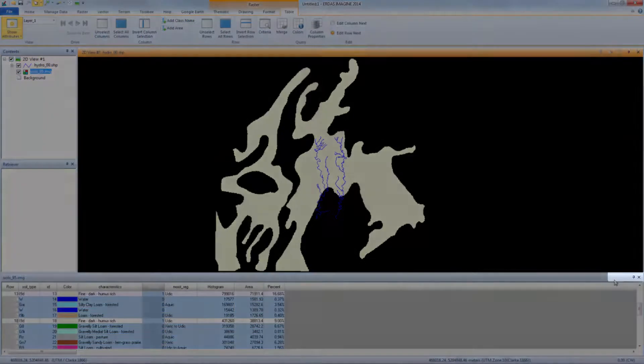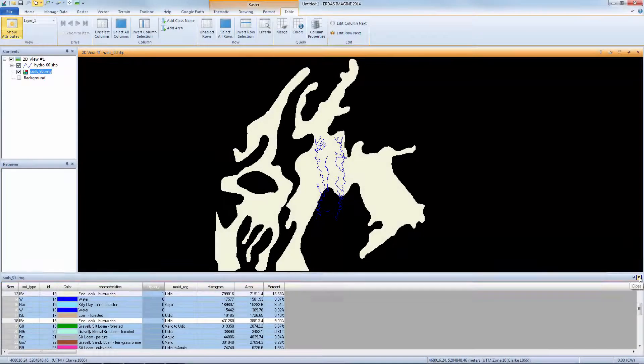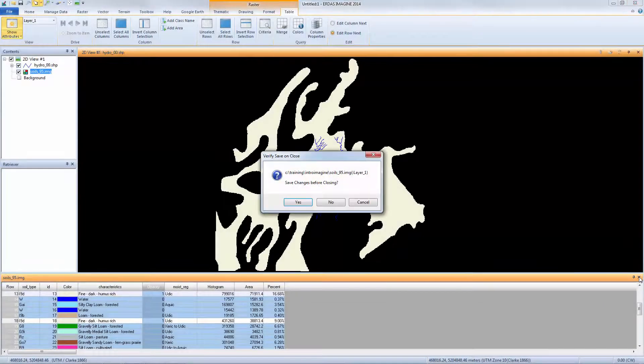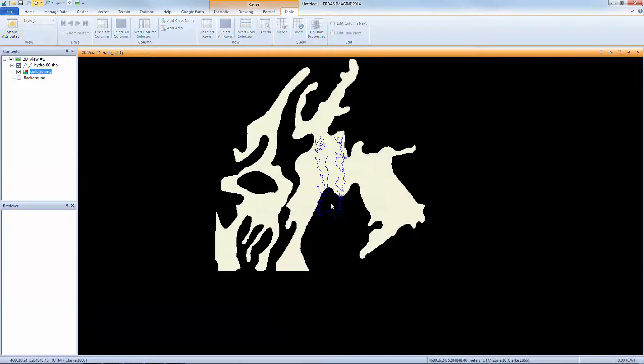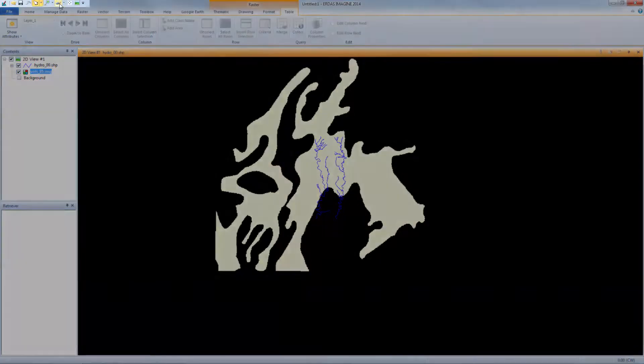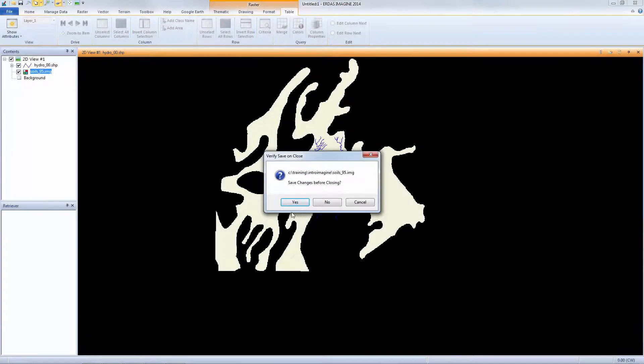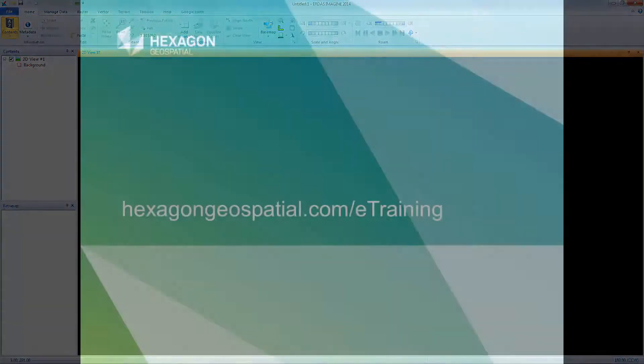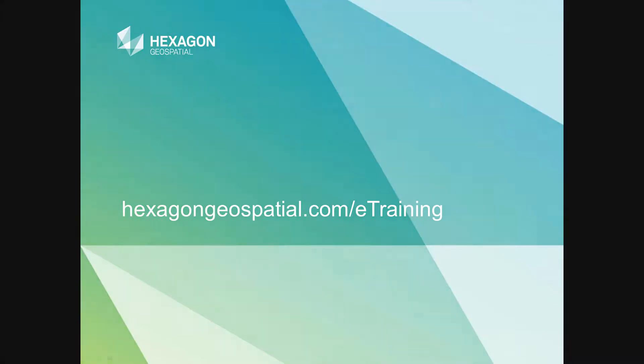Click the small x on the upper right of the attribute table to close it. You may choose to save your changes. For our example, click No. Click the Clear View icon from the Quick Access Toolbar to remove all data from the viewer. If needed, save your changes for future use. Thank you for watching this eTraining module from Hexagon Geospatial. For more eTraining, please visit hexagongeospatial.com slash eTraining.